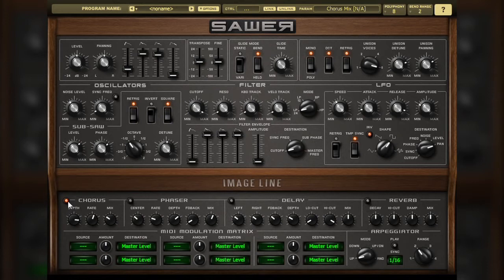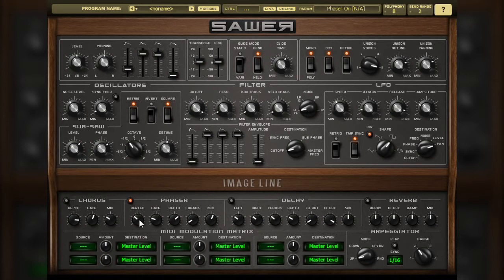Moving over to the next effect is the phaser. A phaser works by splitting the audio into two paths. One of those paths is processed by an all-pass filter and fed back into the input. As the modified path has been processed by the filter, the resulting audio no longer has the same phase as the input, resulting in that out-of-phase sound. The amount of phase change will directly influence the character of the effect, which is controlled by the center knob, as it controls the frequency of the filter used.